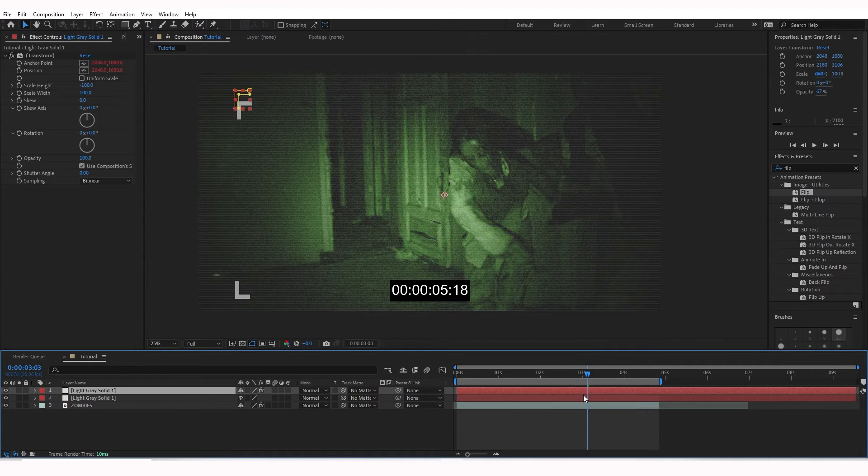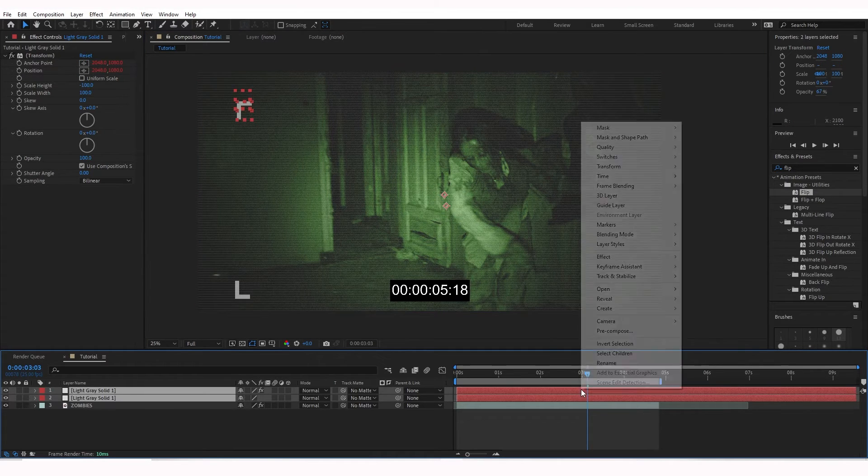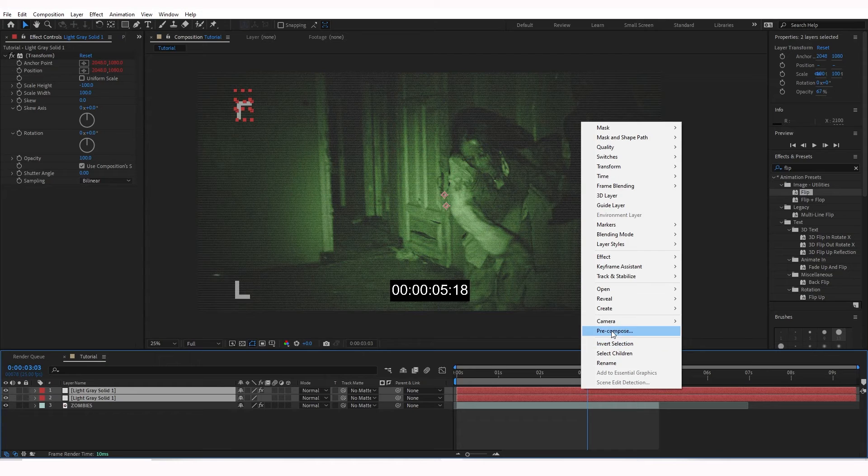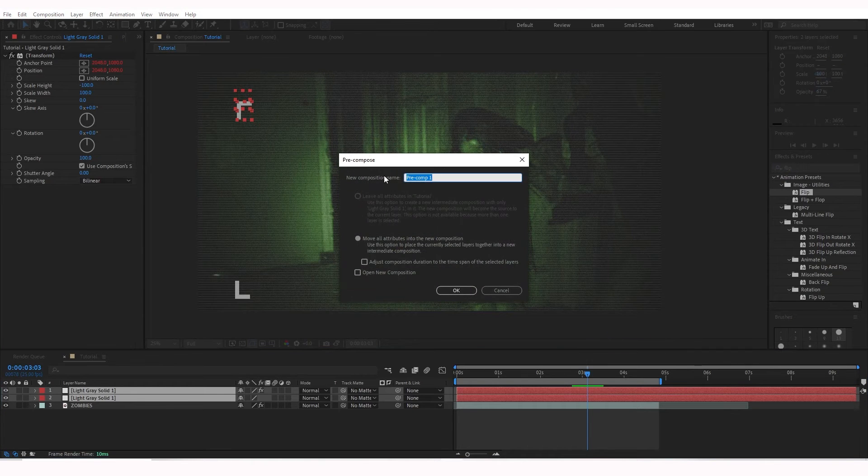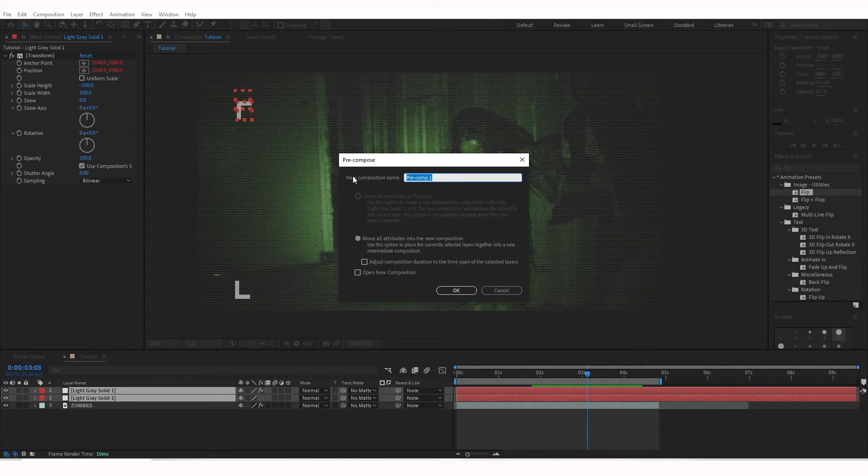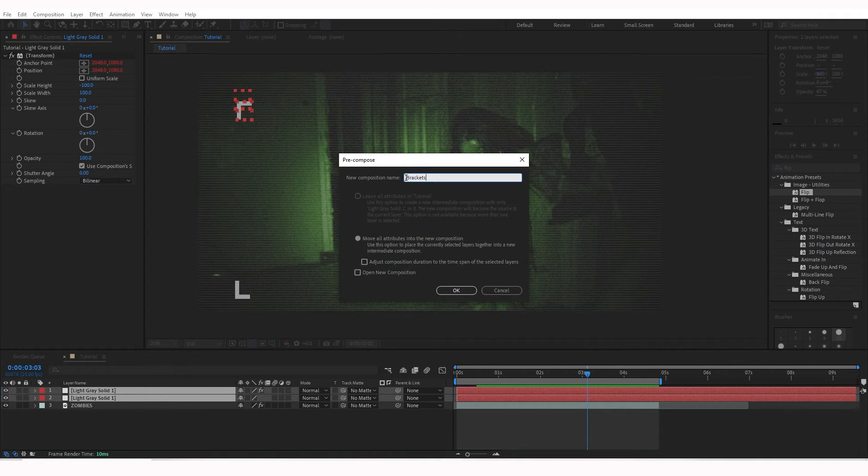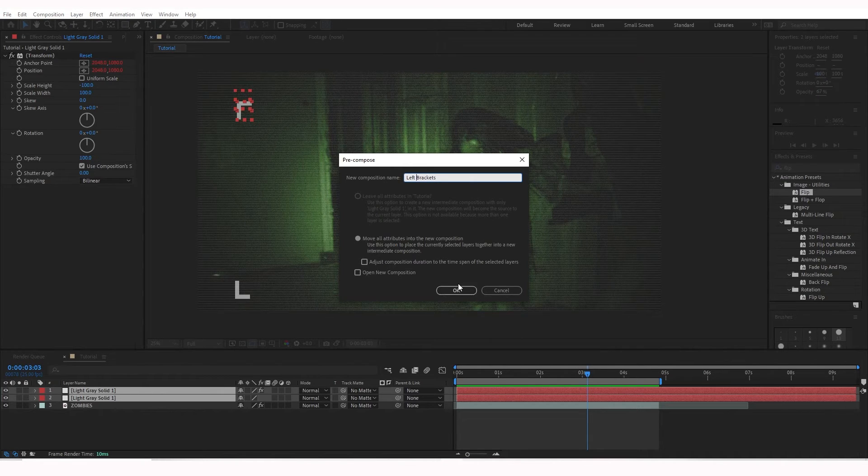I'm going to go ahead and hold down Shift and click both of those. I'm going to right-click it and hit Pre-Compose. That's going to turn it into a file. Brackets. I'm going to change it to left brackets. Go ahead and type that in. Hit OK.